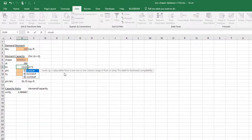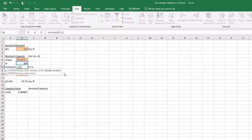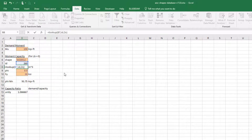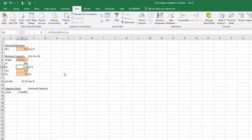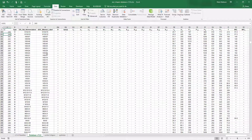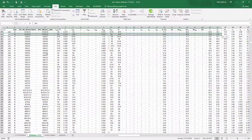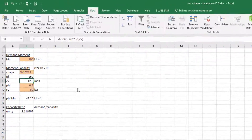Now I know the row the shape is in, so I'll use a simple LOOKUP function back in the Optimize sheet. I'll look up the ID value in the ID array and set the result vector to the Zx array. That returns the corresponding Zx value. To double-check, scrolling over to the Zx column, the W10×12 has a Zx of 12.6 in³. The lookup works, though unity is still greater than one.